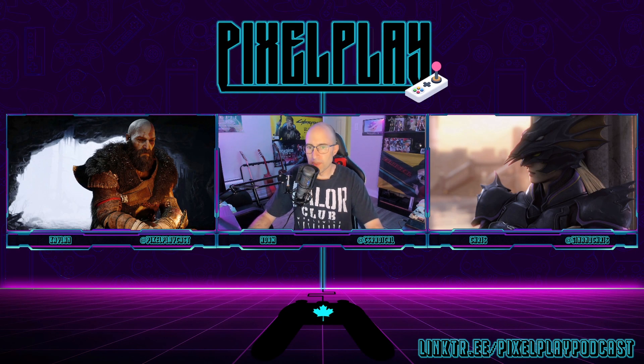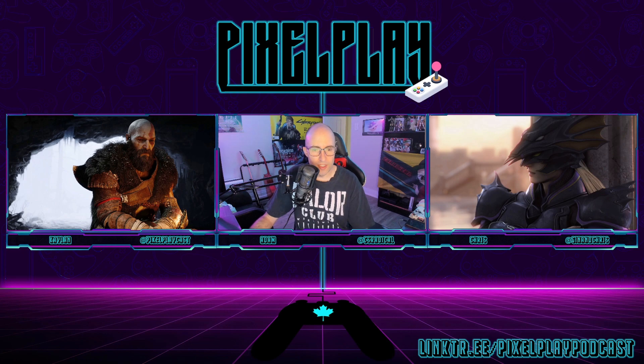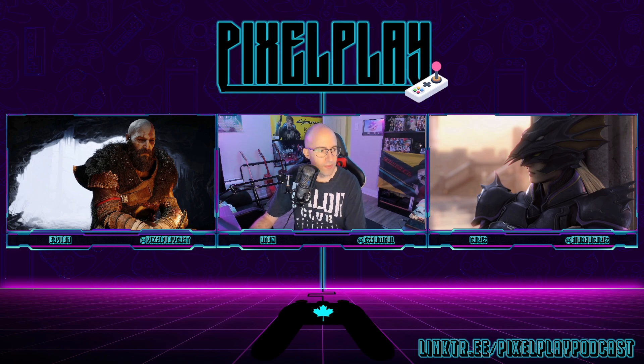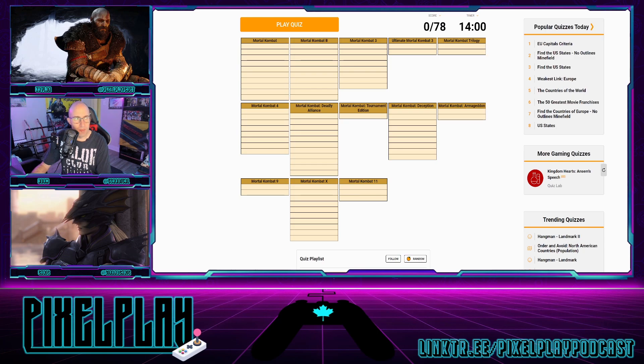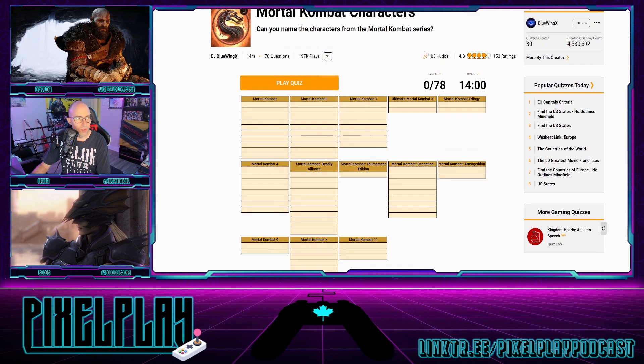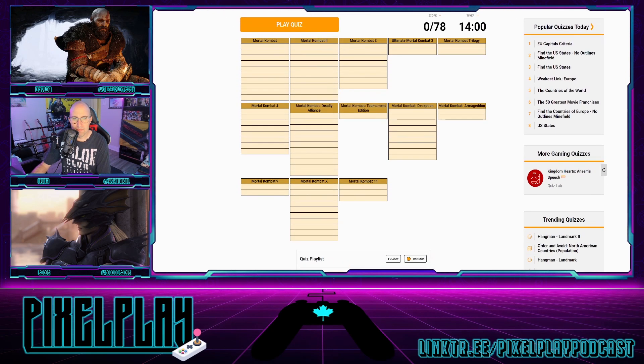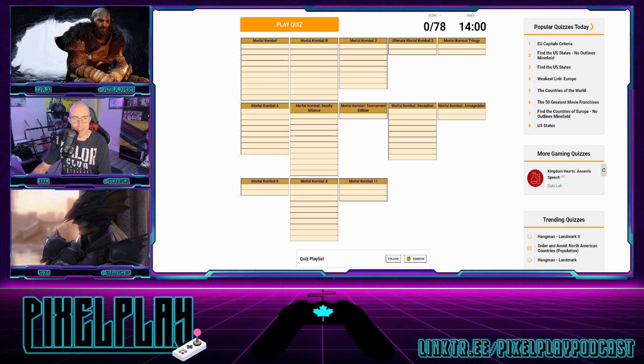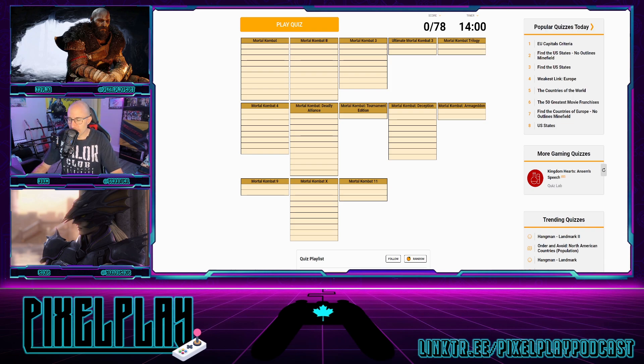Hey everybody, welcome to Pixel Play Side Quest. I am Adam, aka CS Radical, flying solo for this as well. We're gonna do something really difficult that's gonna make me mad. I am going to try to remember how many Mortal Kombat characters there are, and I'm gonna fail exponentially. I don't think I'm gonna use all this 14 minute time limit. I'm just gonna go until I give up, which will likely be very quickly.